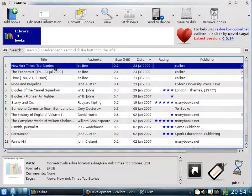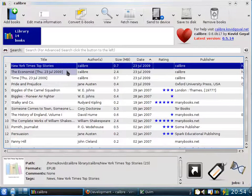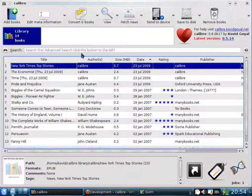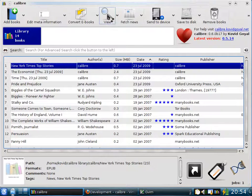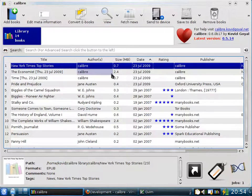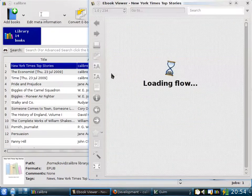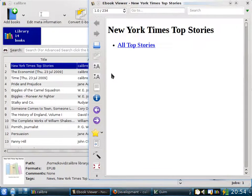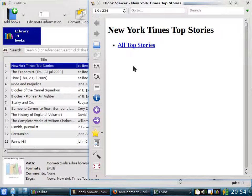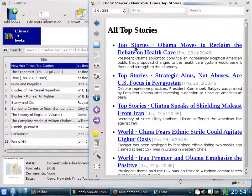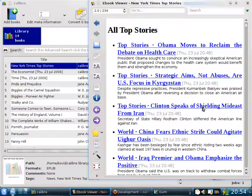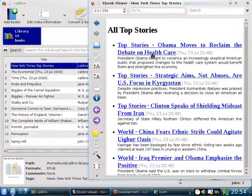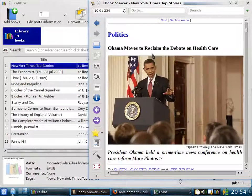Calibre has a built-in e-book viewer that allows you to view e-books on your computer. You can access it by clicking the View button. When you do that, Calibre will open the e-book in its own built-in e-book viewer, which is capable of viewing all the major e-book formats. As you can see, this is the New York Times Top Stories. You can see a list of top stories with their summaries. You can choose a story that you want to read. So for example, let's read about how Obama moves to reclaim the debate on health care.